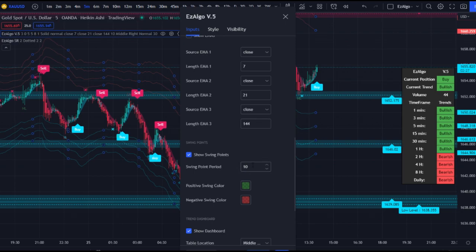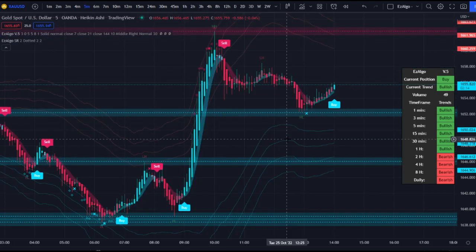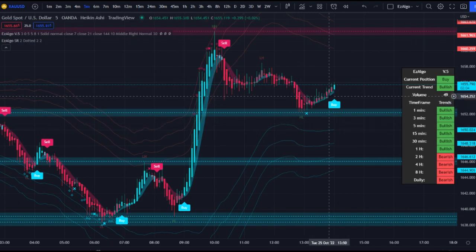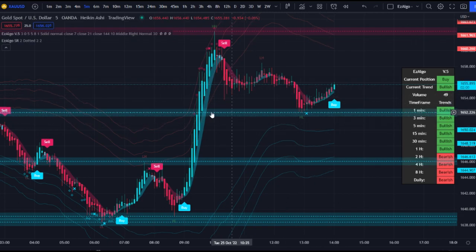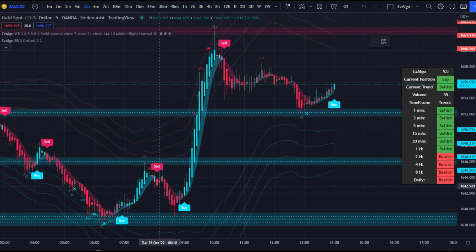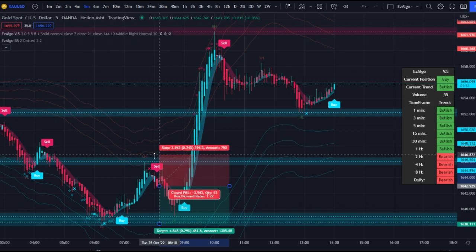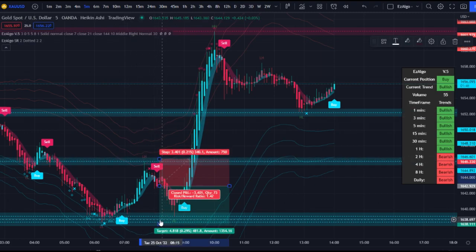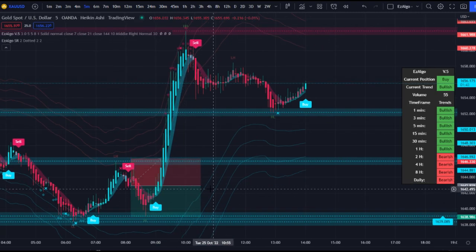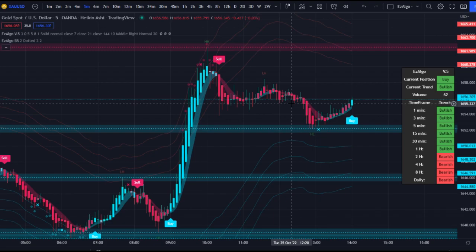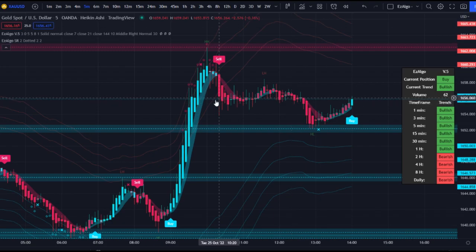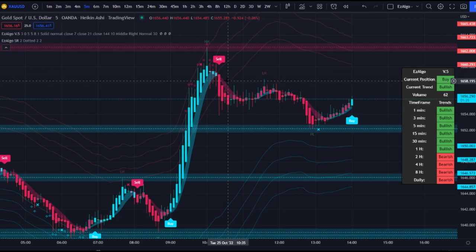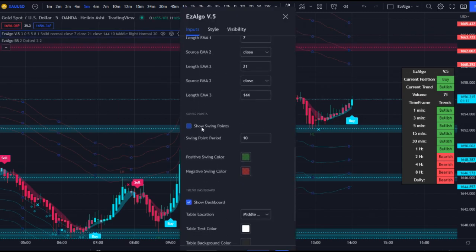We also have the show swing points, which are a new feature in v5. Keep the swing point period at 10 — don't change that. It shows swing highs and lows, which is useful for setting your stop loss. For example, if I take a sell signal, I put my stop loss below the previous swing high — it says 'lower high' so we know that's a swing high, so put the stop loss around there. If you have higher highs then lower highs, that tells you we could be in a short-term downtrend, so look for sells.